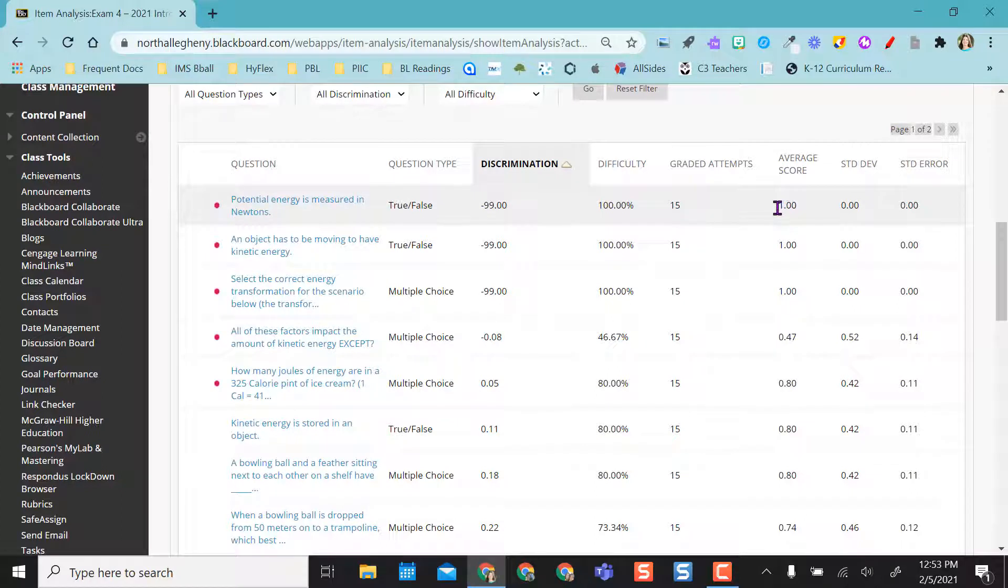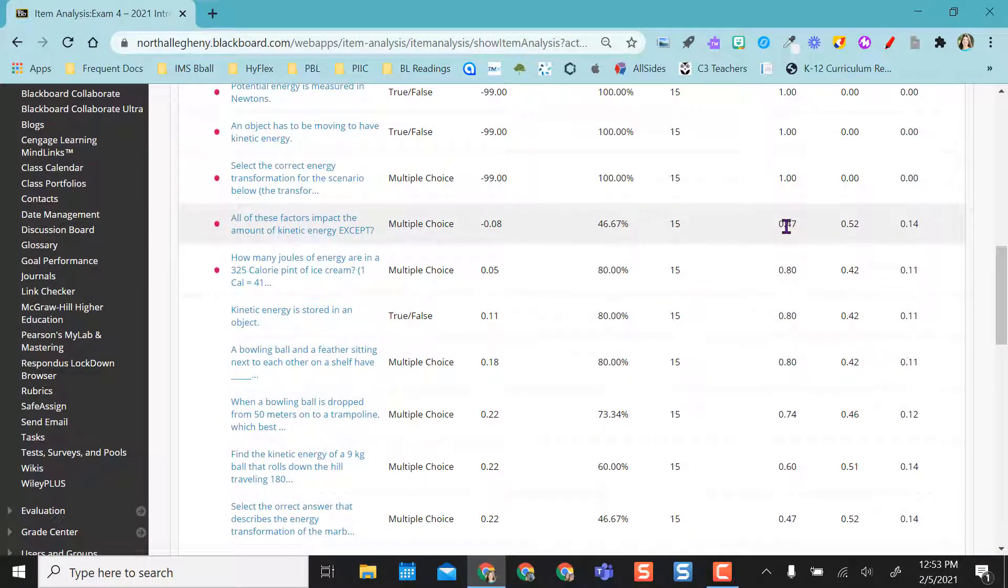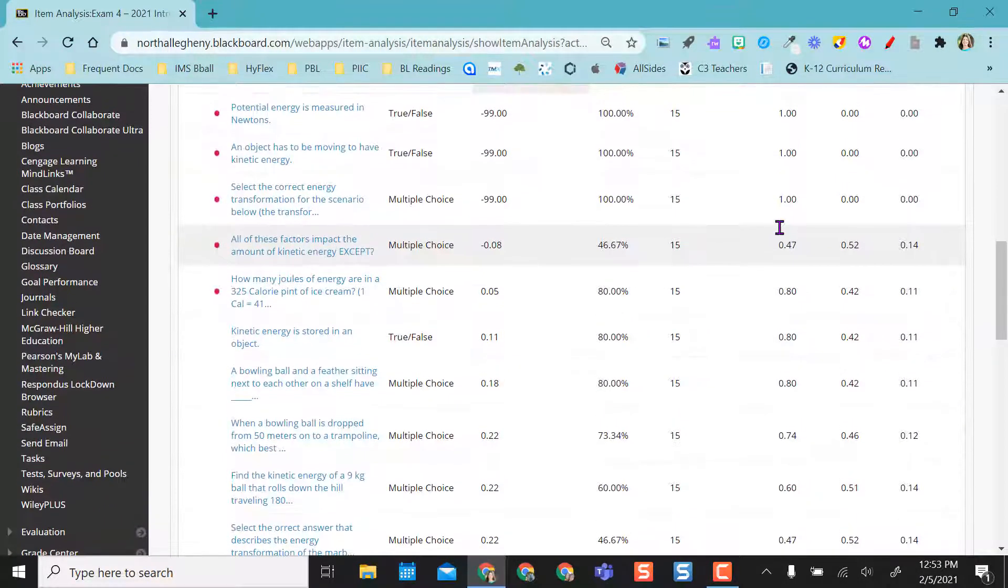So if each one is worth one point, you know that everybody's gotten this one correct so far, correct, correct, but not here. So we have about a 50% correction rate.